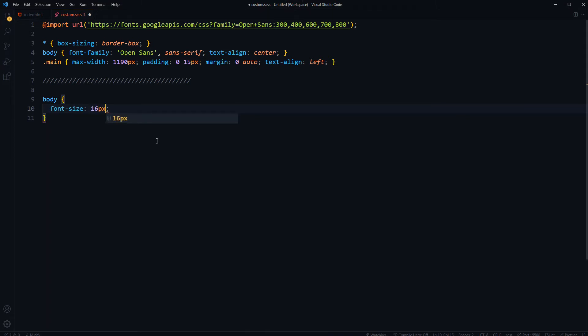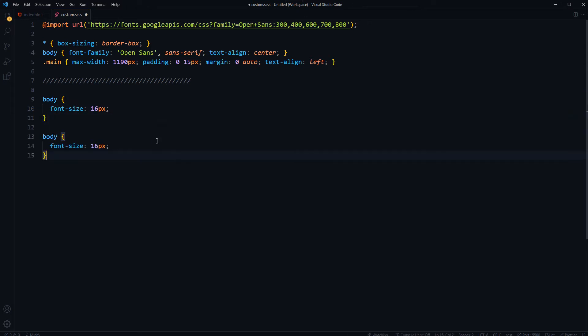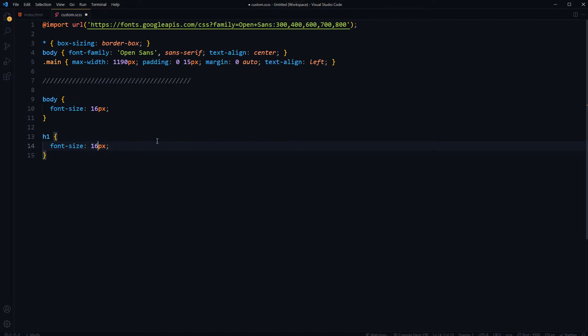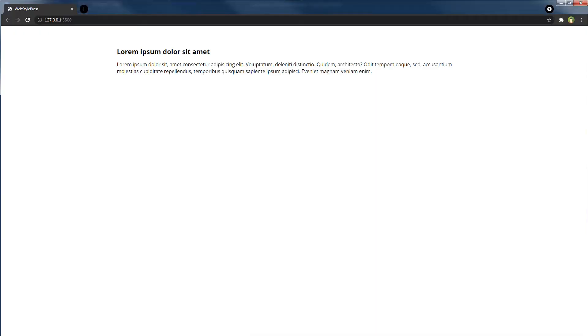Font size 16 pixels is fine, and then for heading, I guess 22 pixels is fine for initial size. Now this is the result.